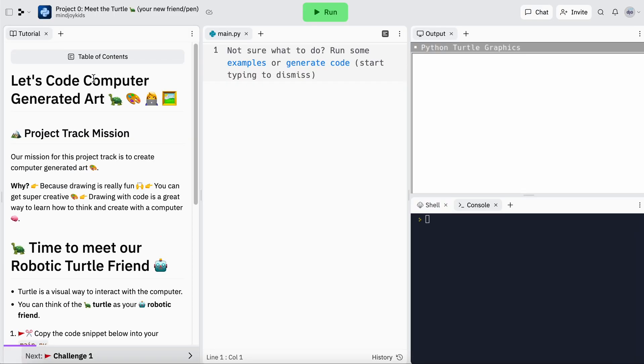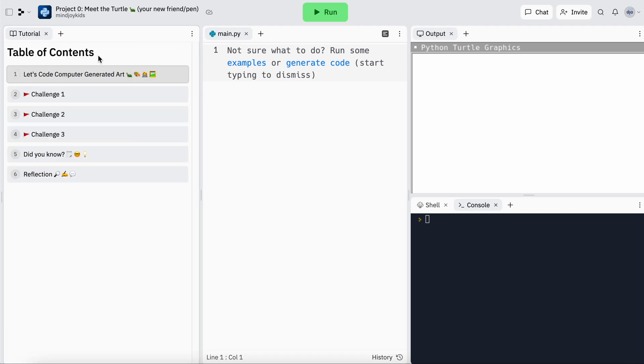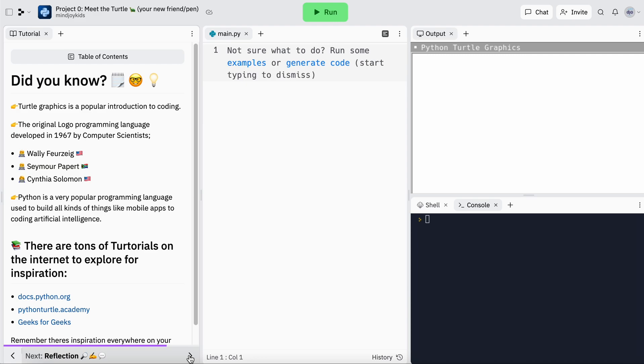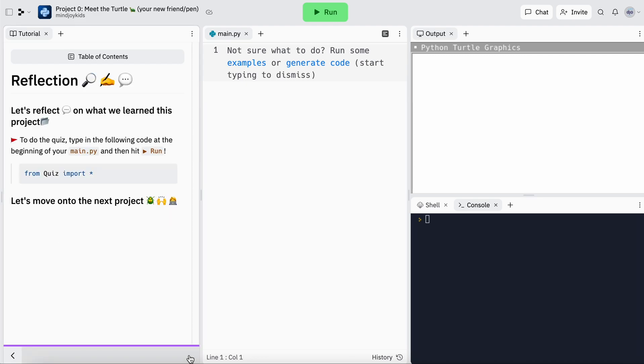A couple of things to notice: myjoy tutorials are laid out in a really interesting way to make coding a little more fun and documentation a little less heavy to read, especially if you're just starting out. We've got an introduction section which introduces you to the project mission and concepts, then a series of challenges, a 'did you know' section with trivia, and then a reflection section with a link to a quiz you can run in the console to check your understanding.